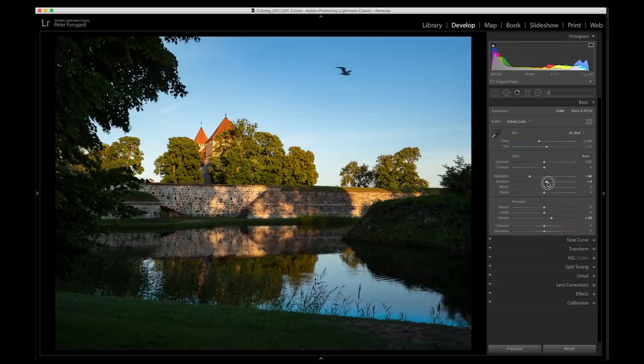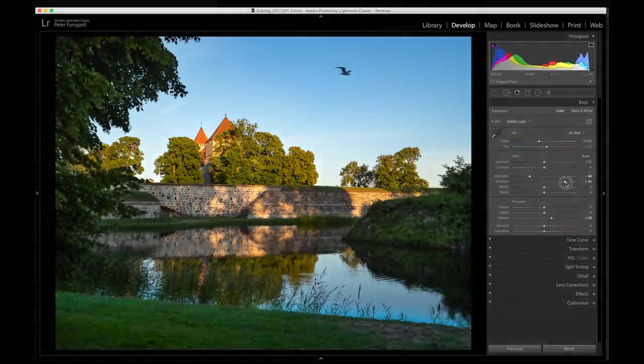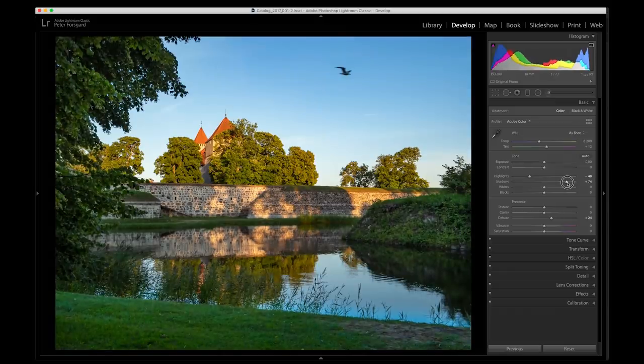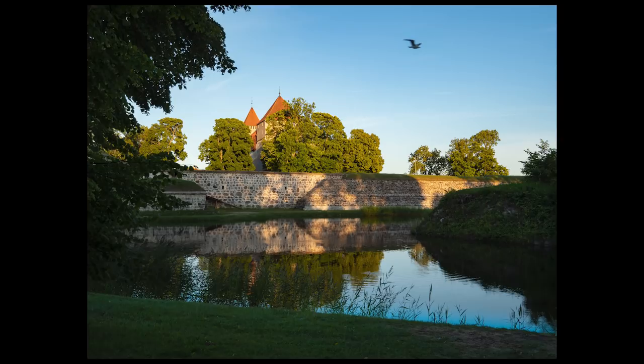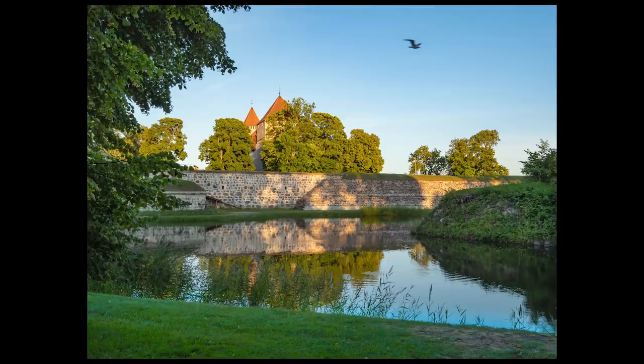You can also do something in post. Remember, opening up the shadows will introduce some noise, but if the noise level is not a problem for you, this is a very handy way. I use it all the time to open up the shadows a bit. If you don't do it too much and don't use very high ISOs, this method is really good.